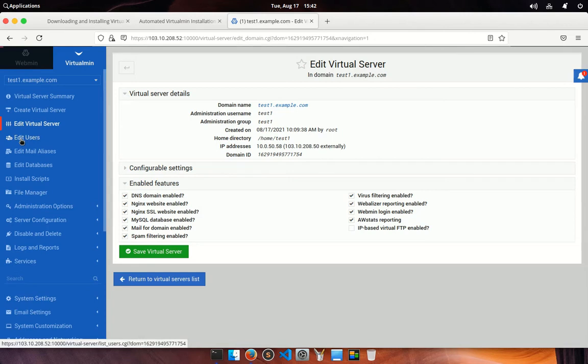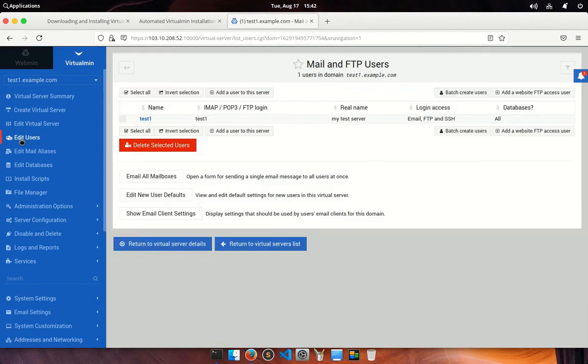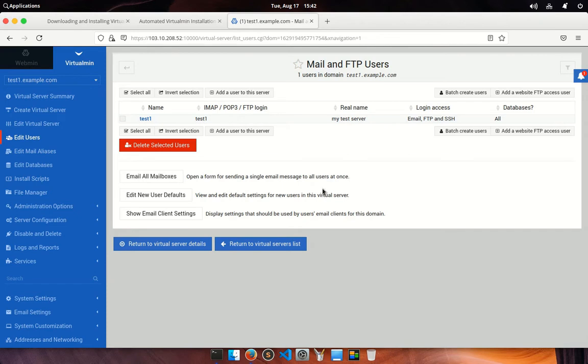Now go to the edit users menu. From here you can add, edit, and remove any user at any point of time related to this particular domain. Also, you can set specific permission to them to access email and FTP server.